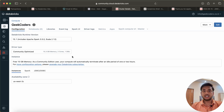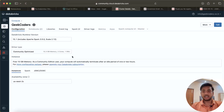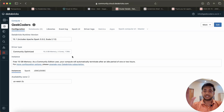Thank you, bye bye! We will meet in the next lecture where I will be covering more details about Databricks and how to create DataFrames, RDDs, and everything. Thank you, bye bye!